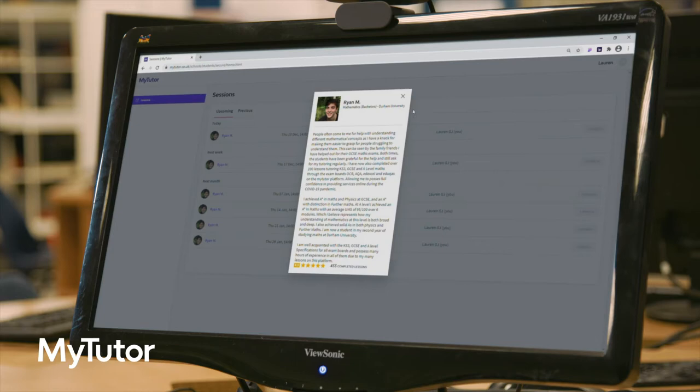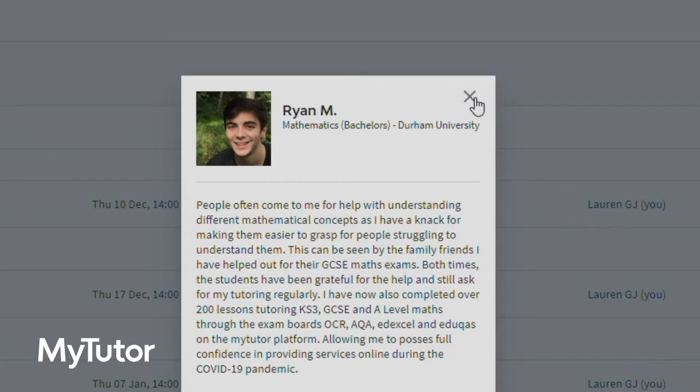No personal details are shared and students and tutors only know each other on a first name basis.